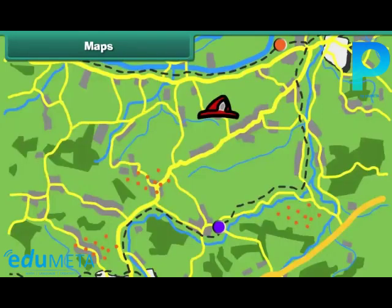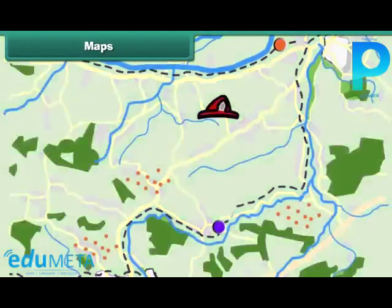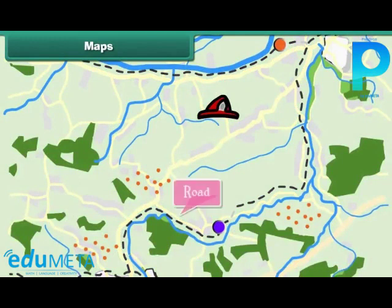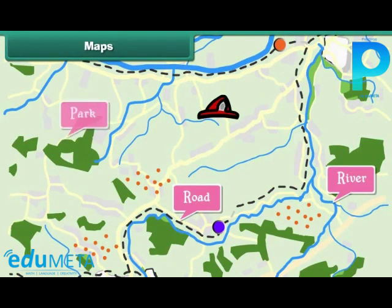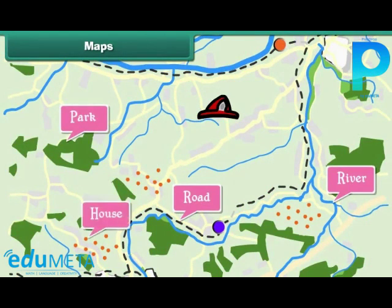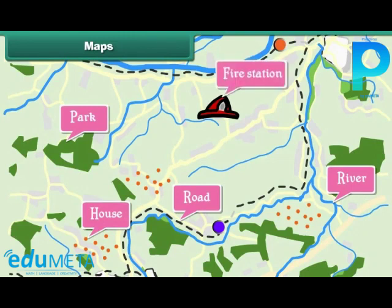Some common symbols used in maps are: black lines to represent roads, blue lines to represent rivers, the color green to represent parks, dots to represent houses, and a fireman's hat to represent fire stations.